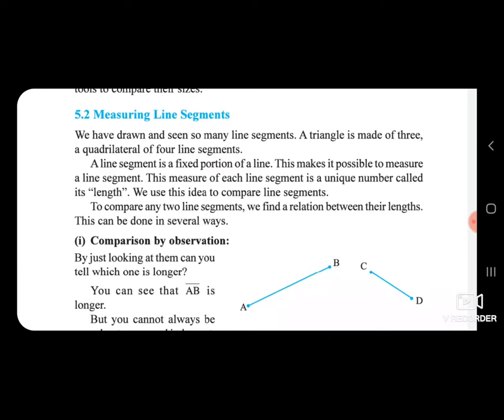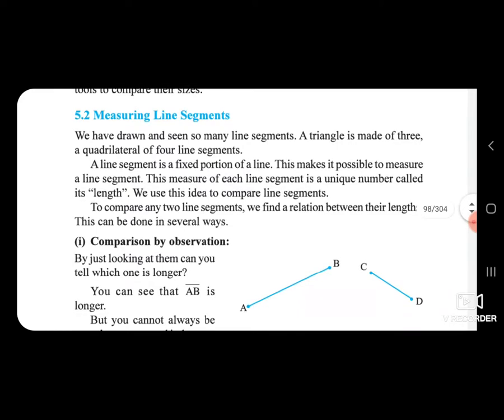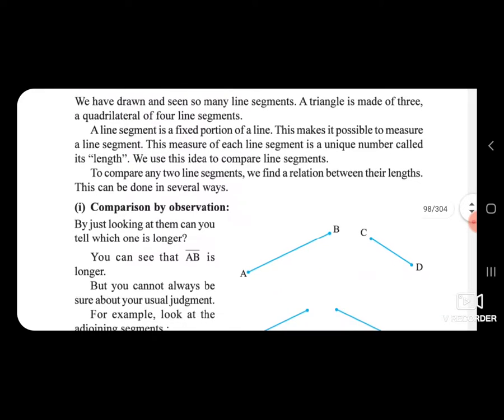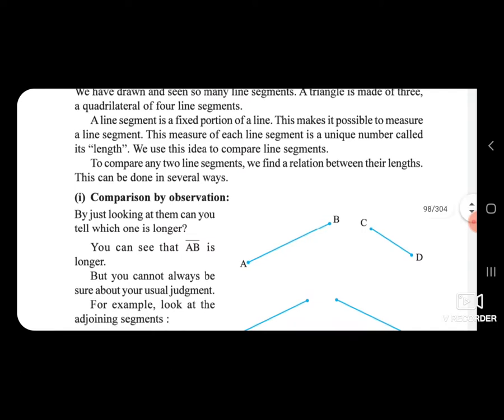We use this idea to compare any two line segments. To compare any two line segments, we find a relation between their lengths. This can be done in several ways.